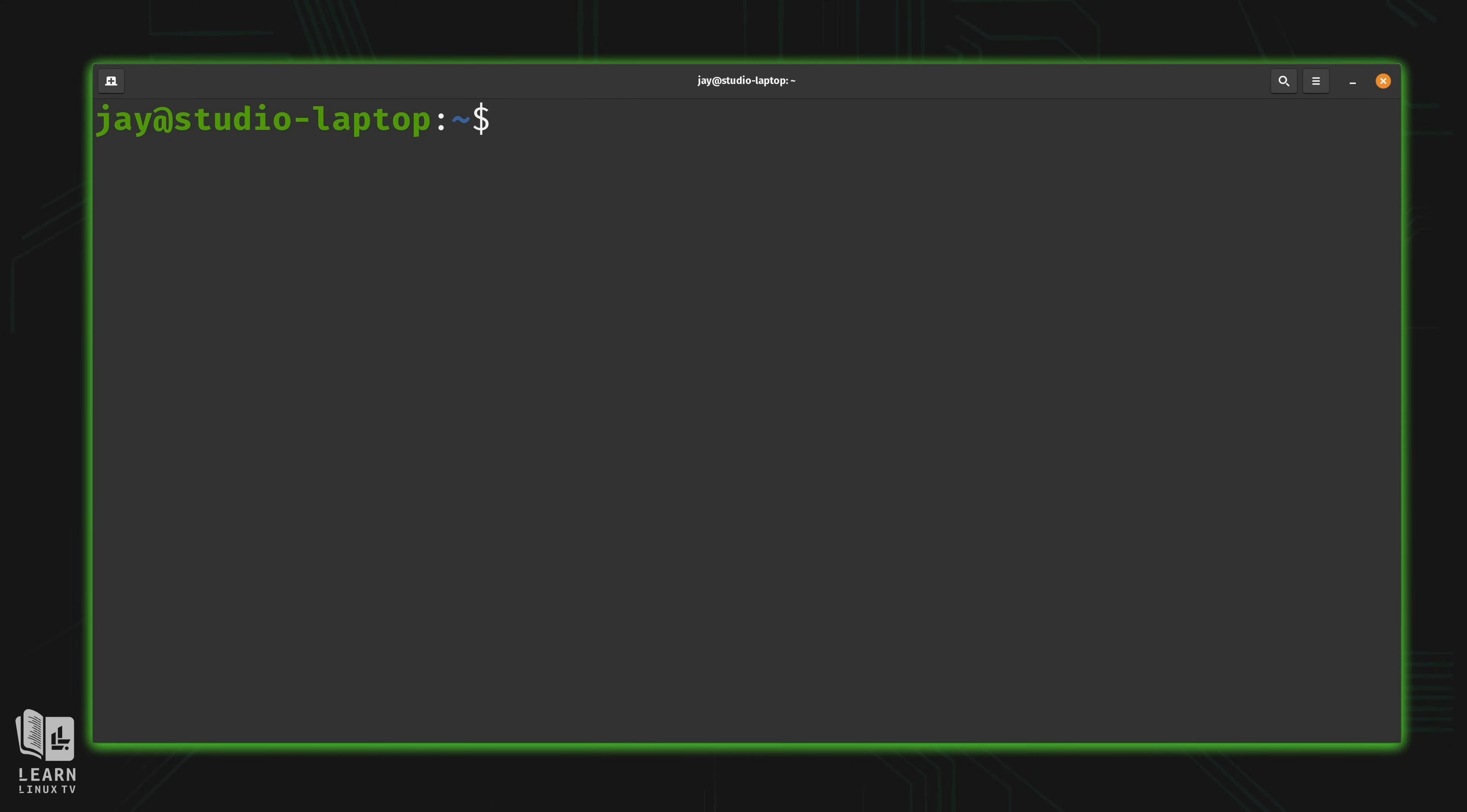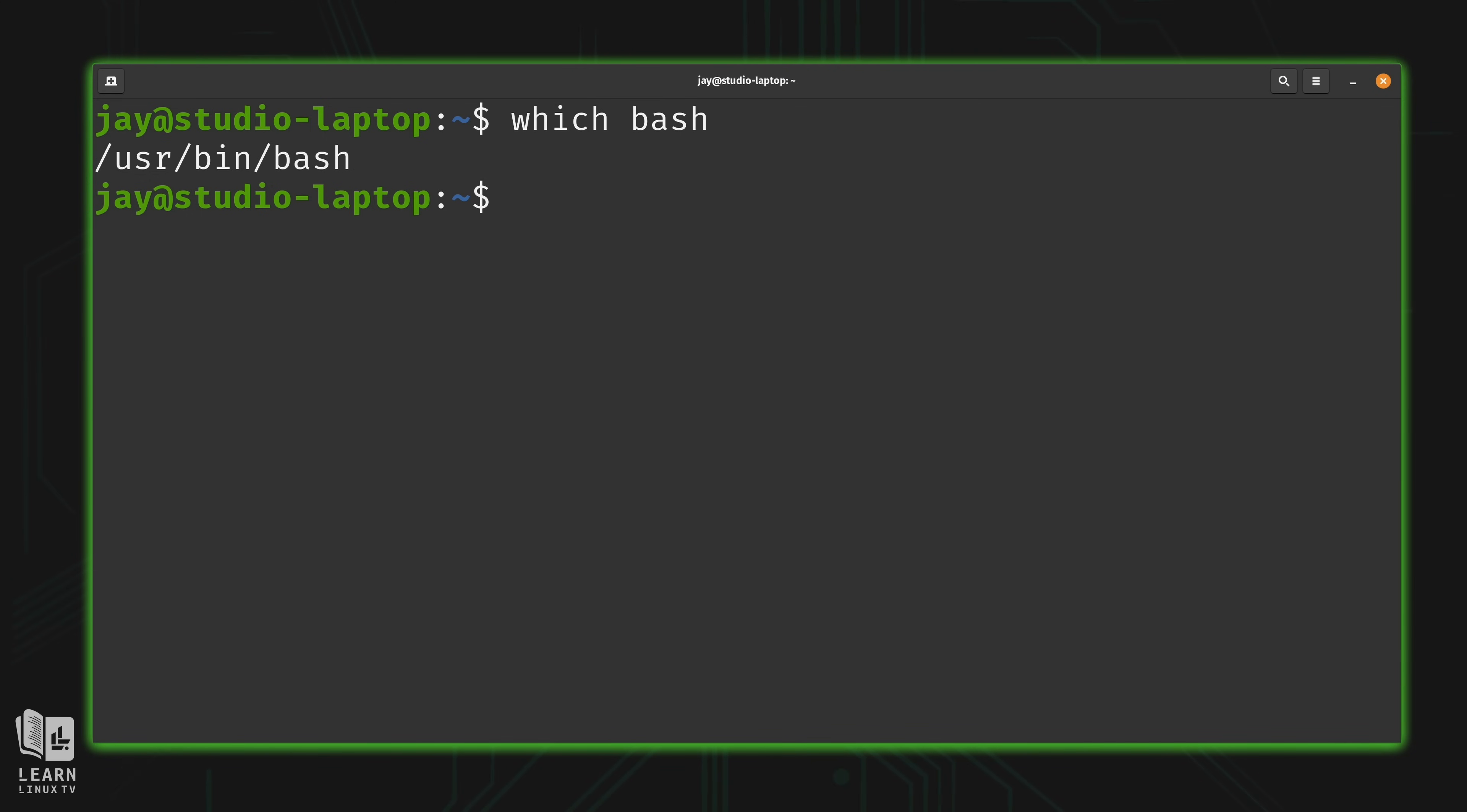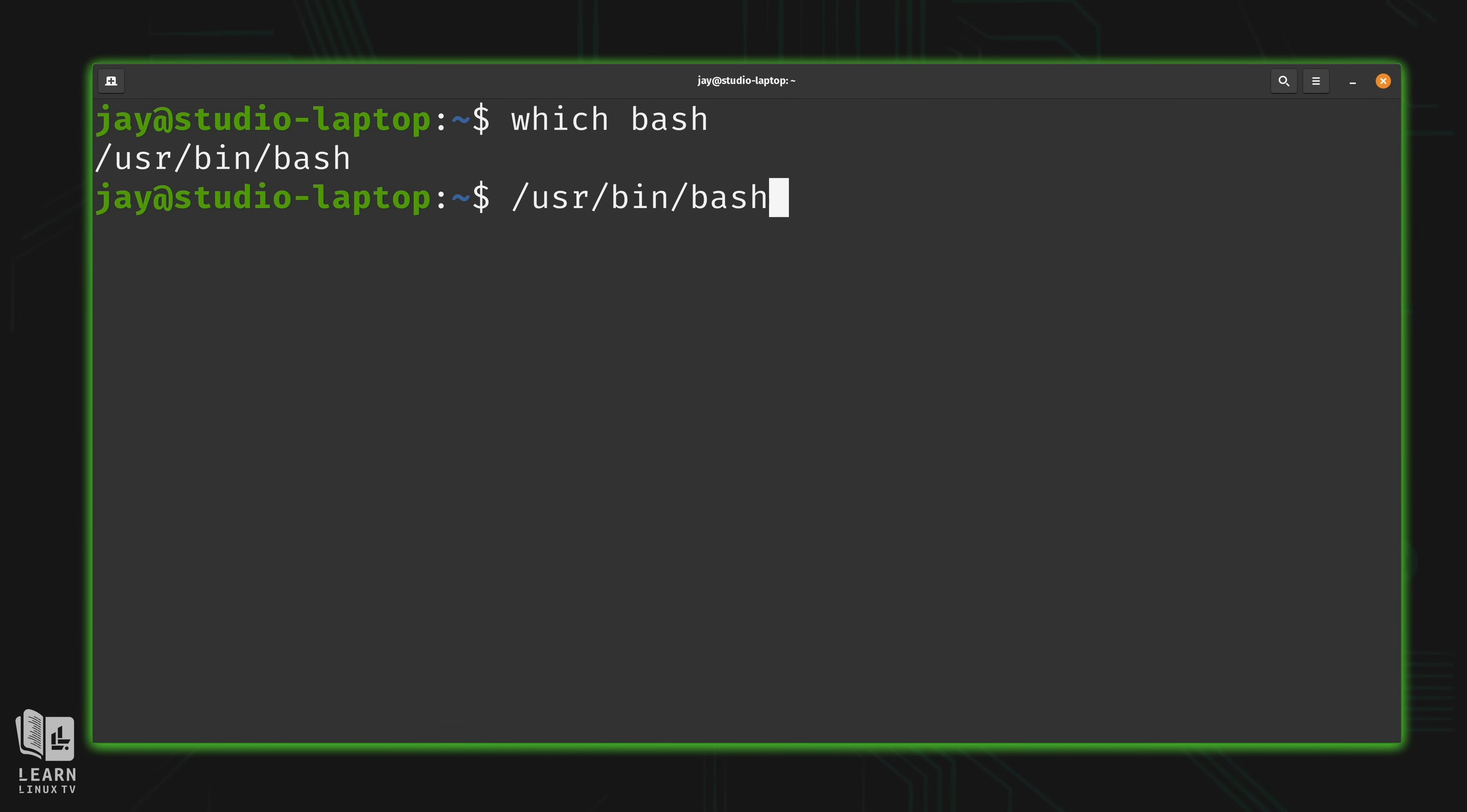Now if I wasn't already running bash, what I could do is type which and then bash. And what that'll do is tell me what I need to enter in the command line to start using bash. So in this case, maybe I'll start typing /usr/bin/bash just like that. I'll press enter. And now I'm using bash. I'm already using bash, so I'm not going to press enter.